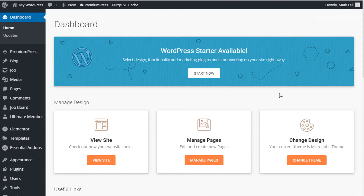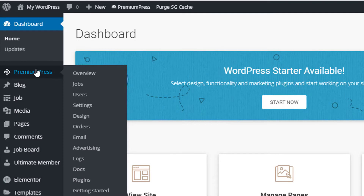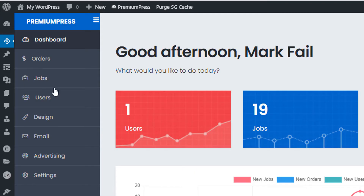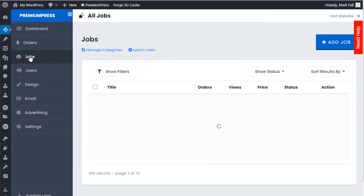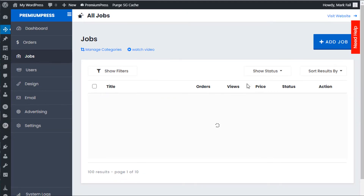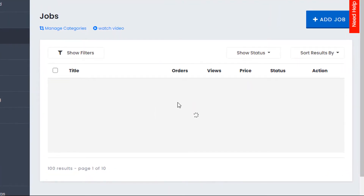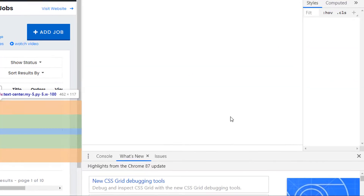We have a client website that's having this issue, so I want to go through it with you so you can understand and fix the problem. We log into the admin area of your WordPress website. I'll show you the problem first — we click on PremiumPress, in this case using the Micro Jobs theme, so we click on Jobs. When you view the jobs page you'll notice the spinning wheel here; it keeps spinning and just never finds any of the information.